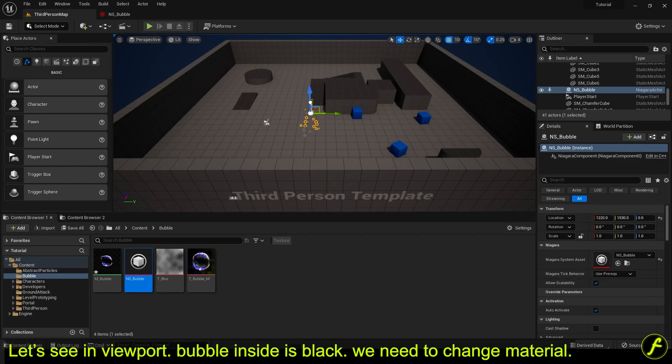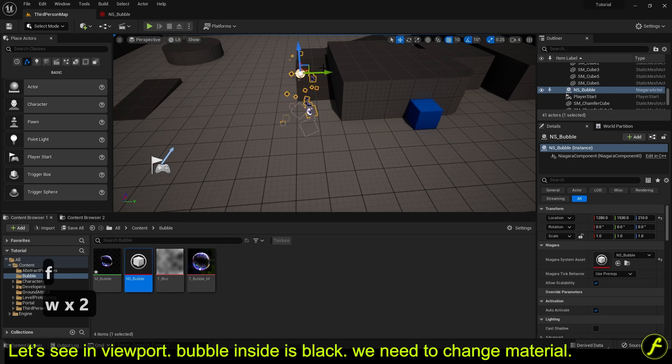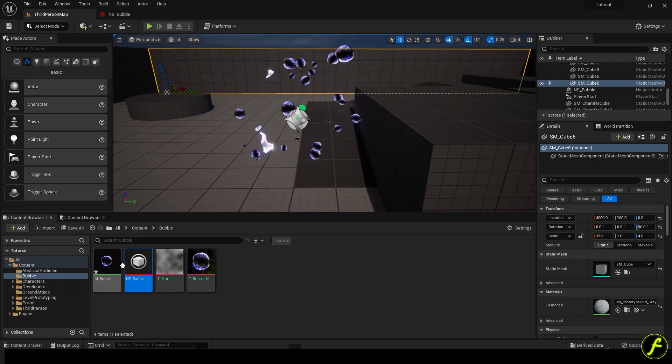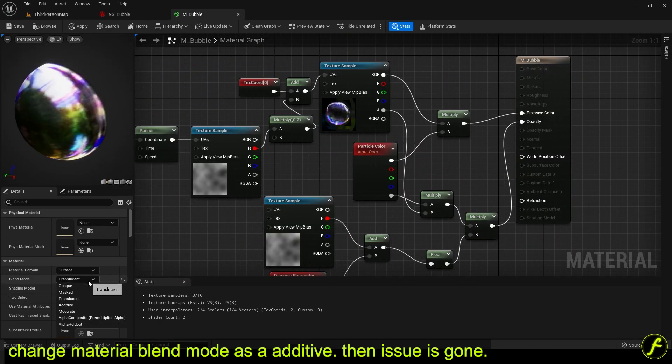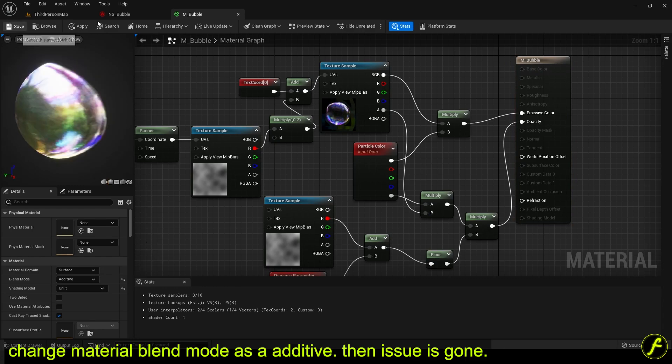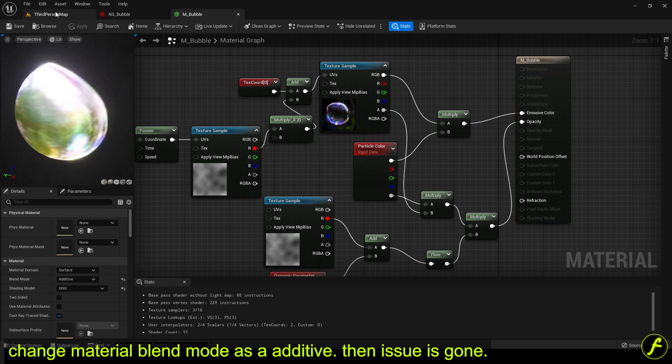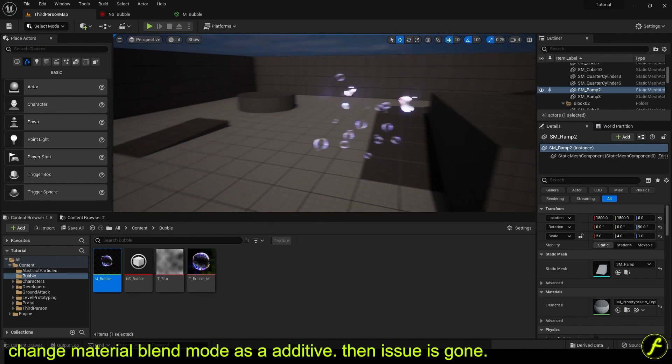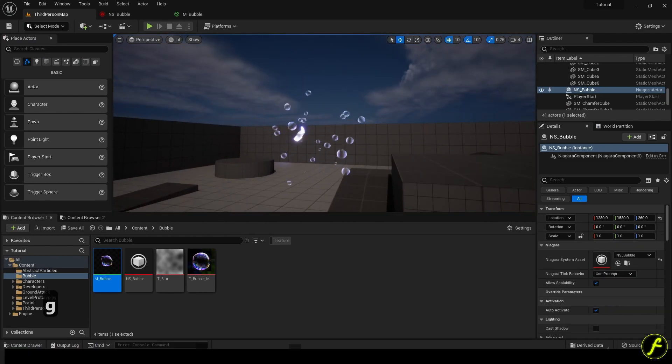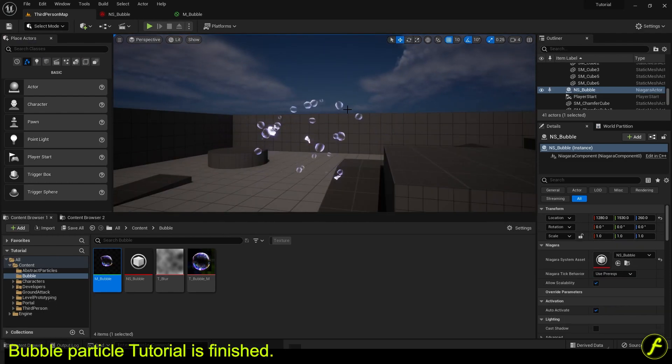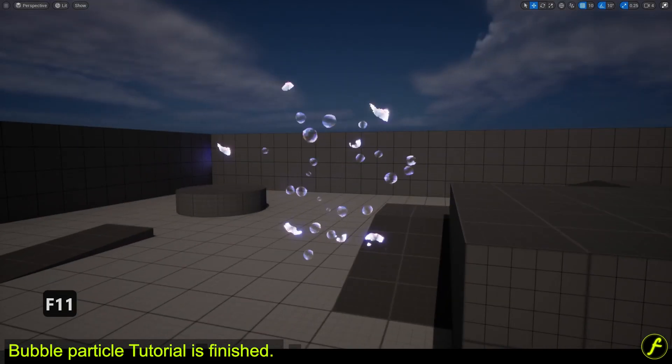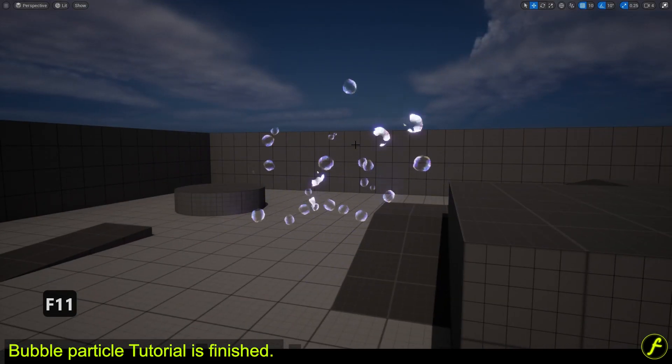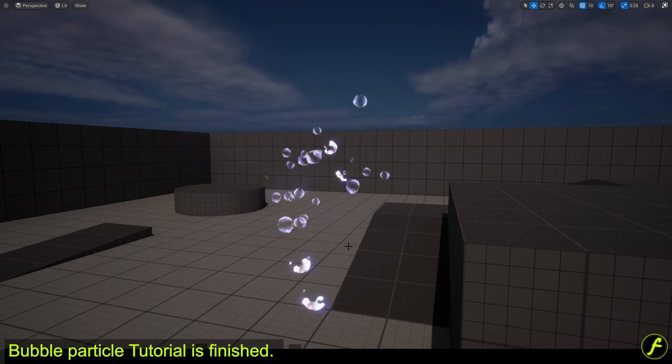Let's see in viewport. Bubble inside is black. We need to change material. Change material blend mode as a additive. Then issue is gone. Bubble particle tutorial is finished.